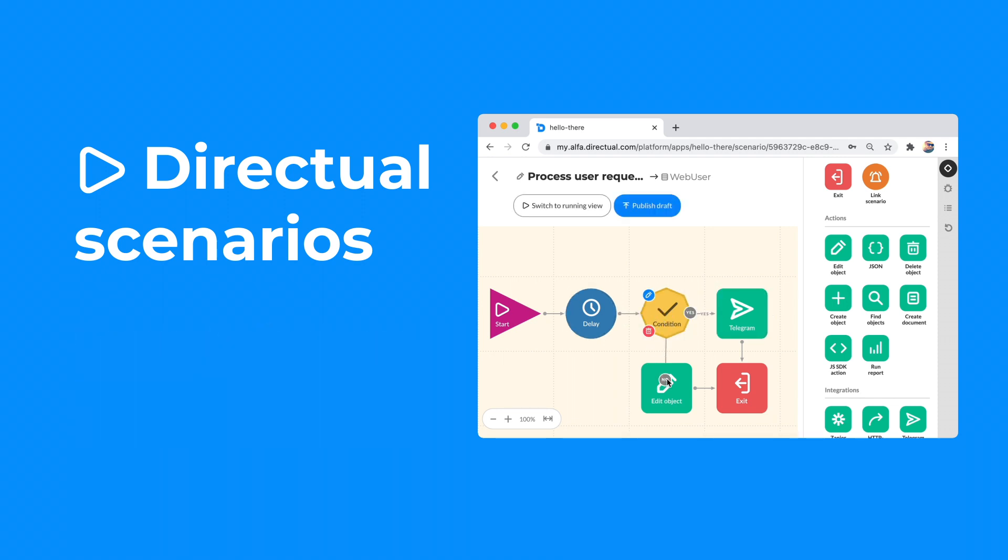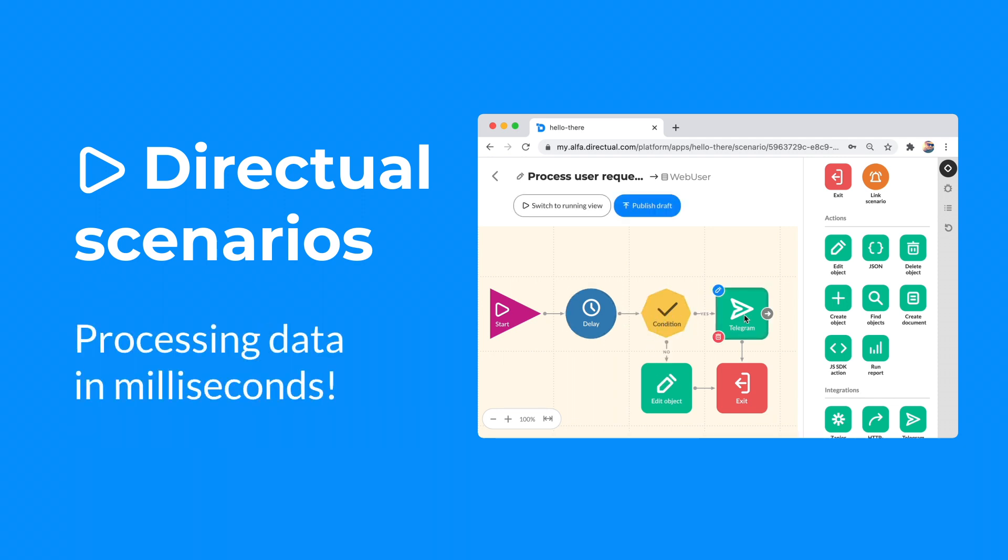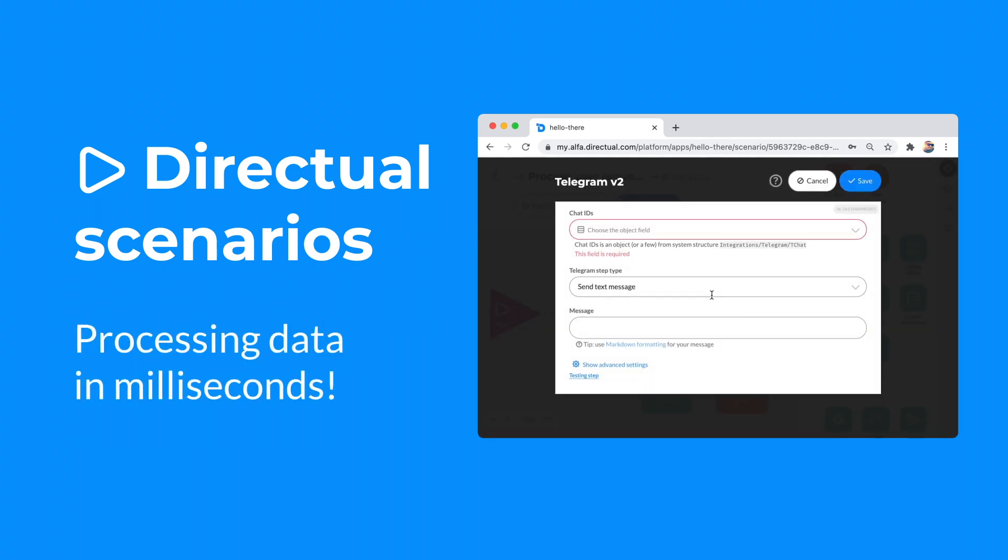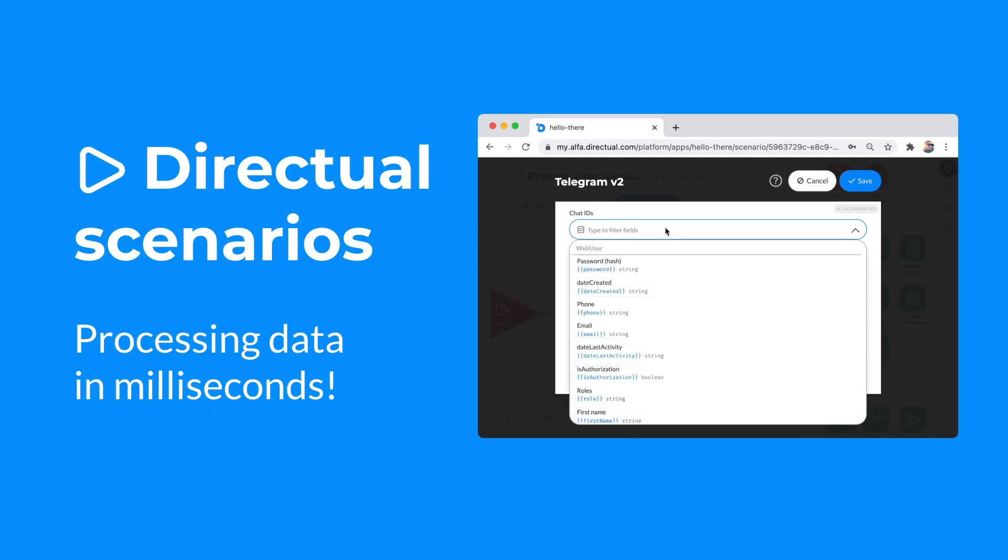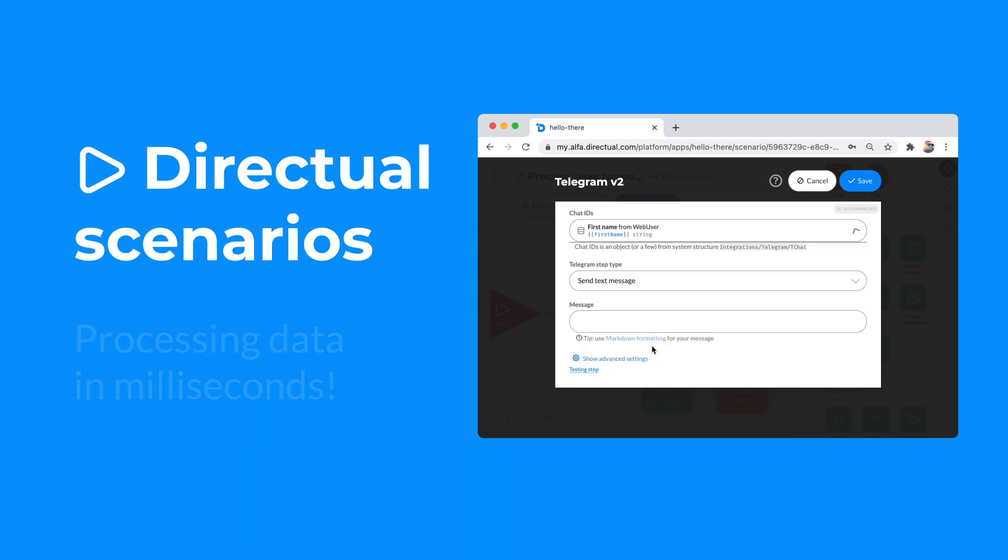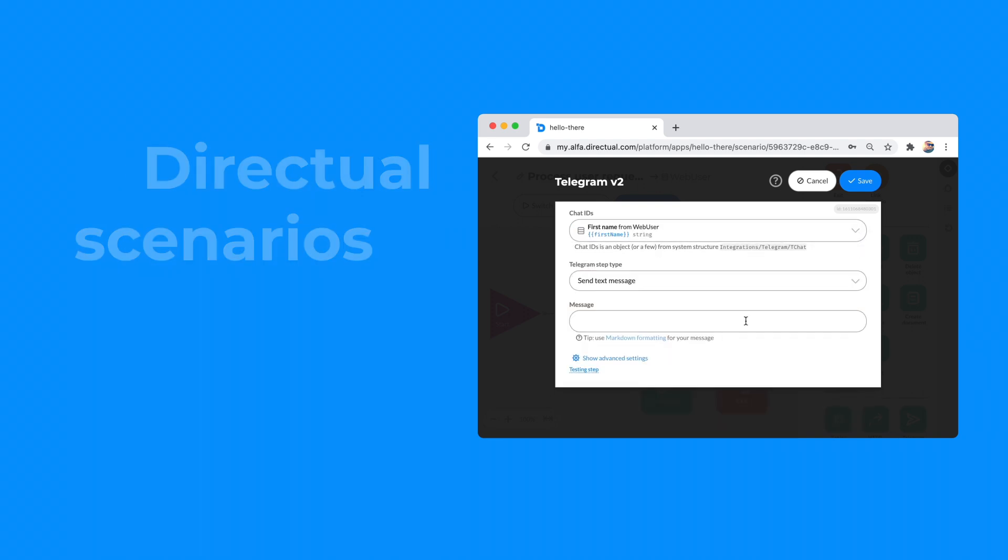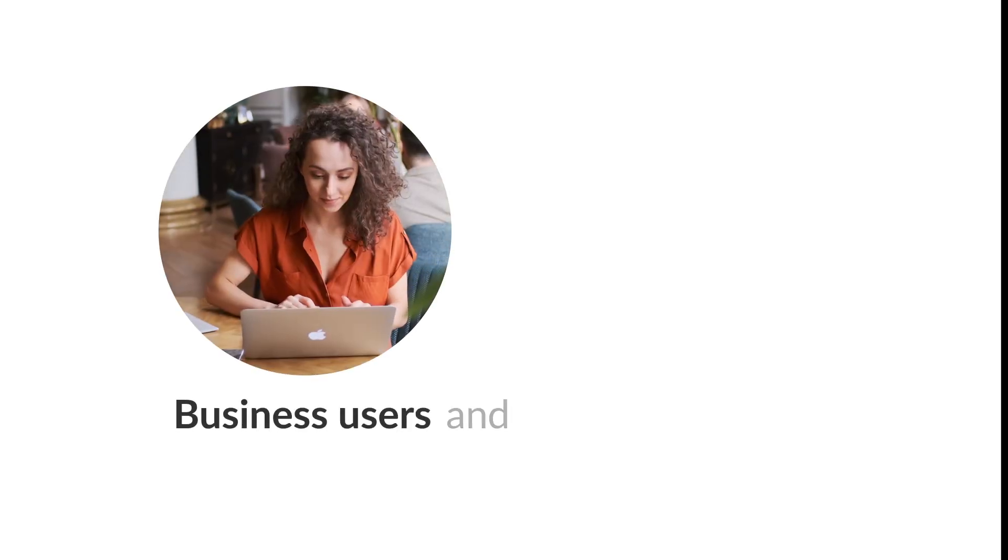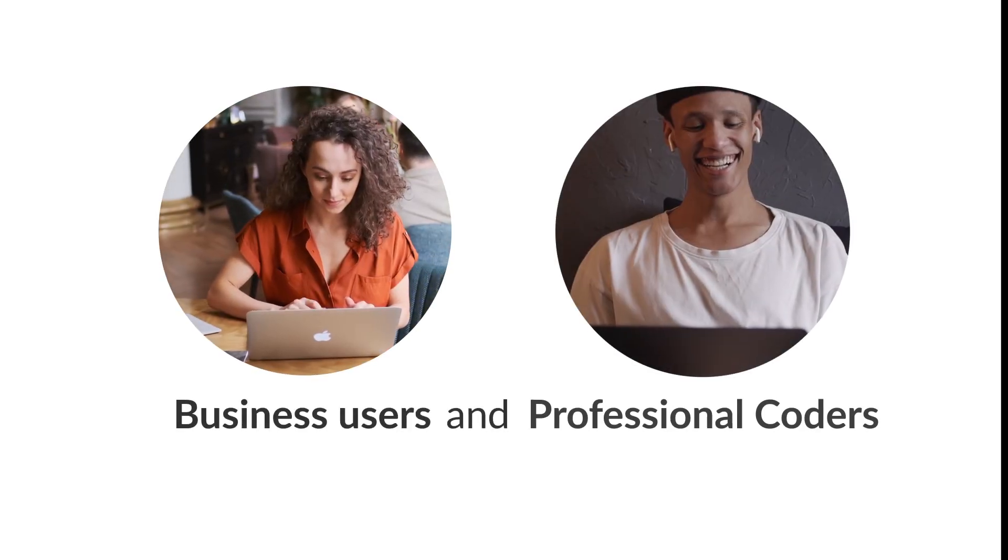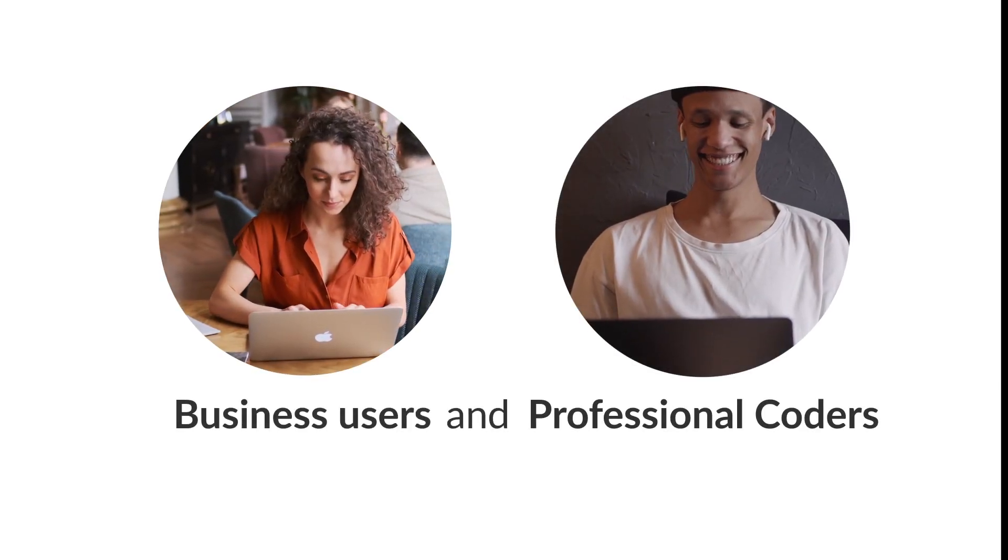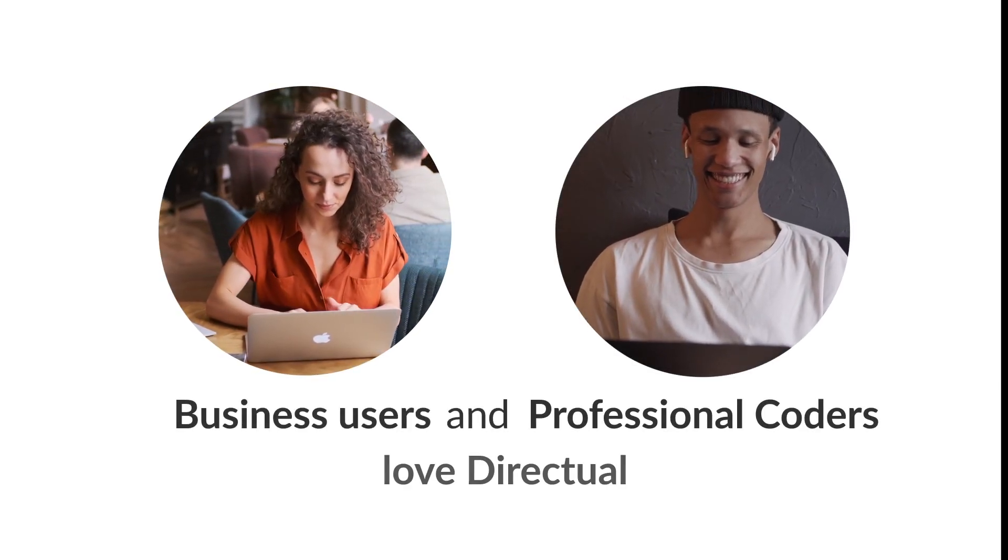What's more, all the workflows can process data in real-time. Well, okay, in milliseconds. Whether you're a business user or professional programmer, you're sure to love Directual.